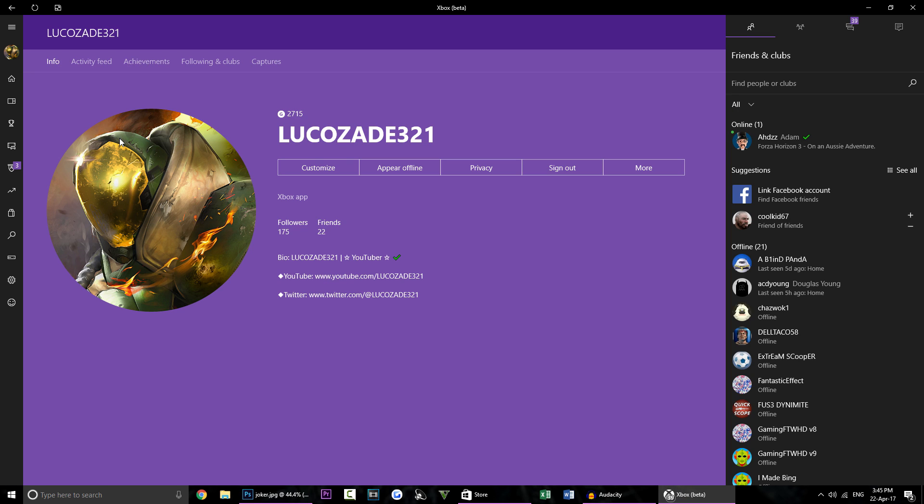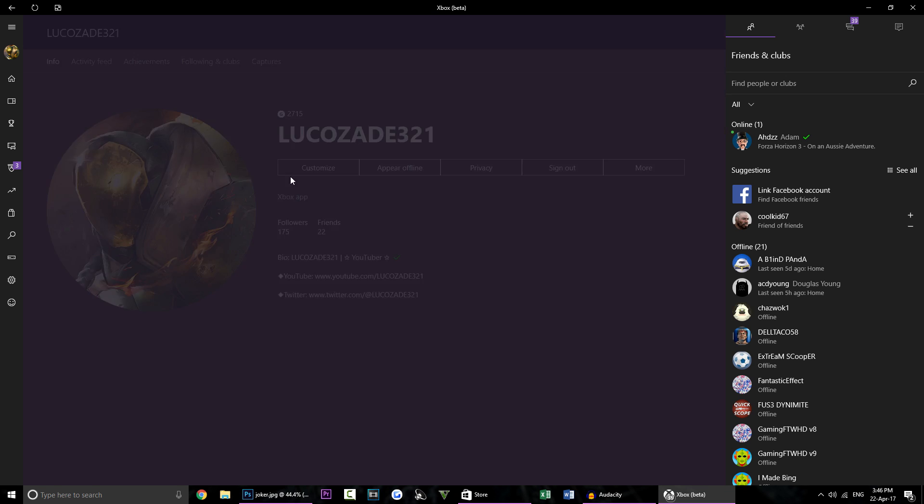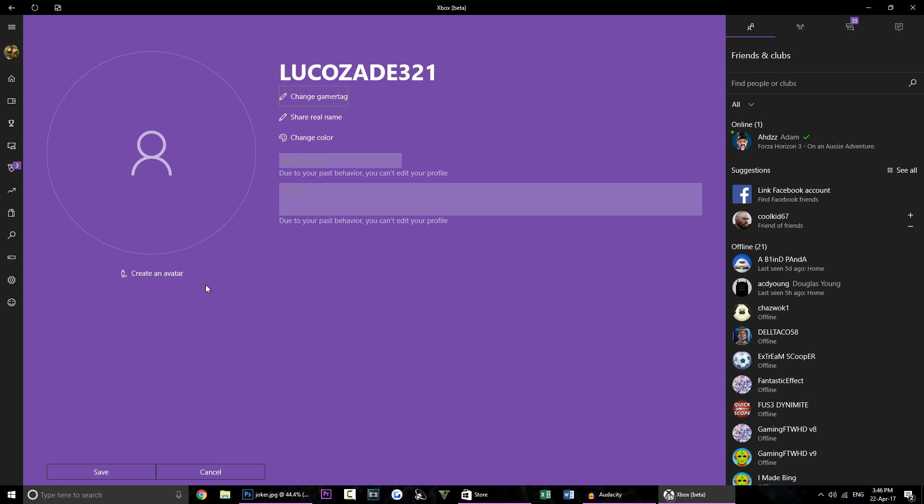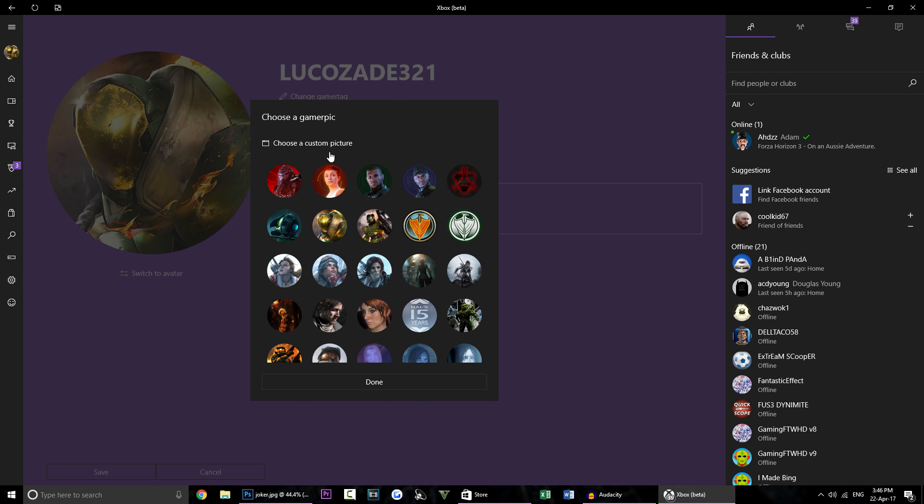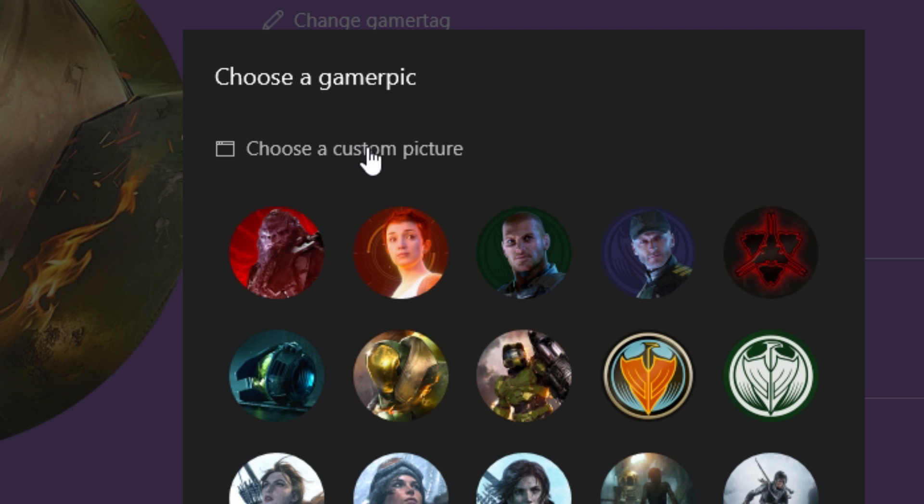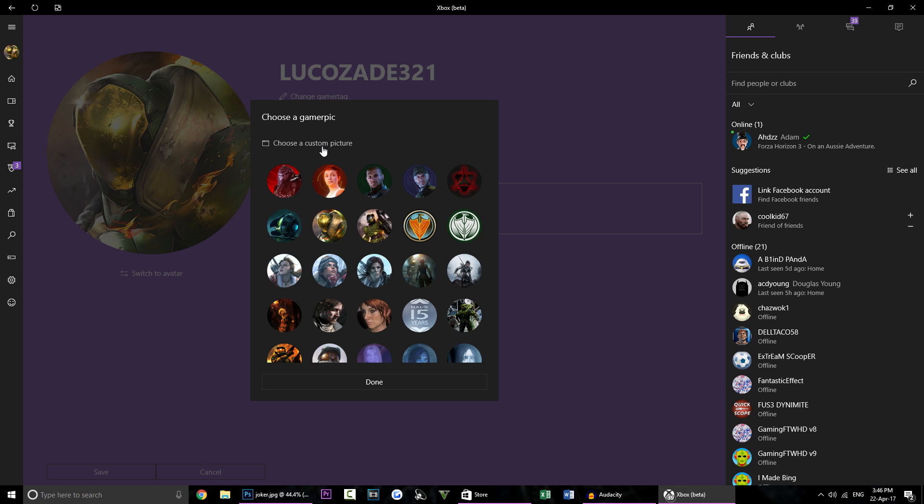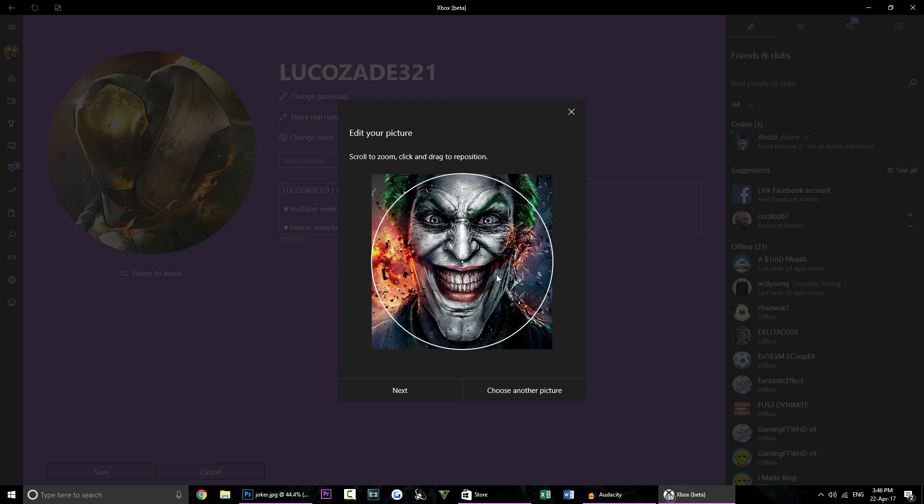So once you've done that now we're going to go back onto the Xbox app and we're going to go to our profile and now we're going to click customize and we are going to edit our gamer picture. You're going to click this and now you can upload the gamer picture.